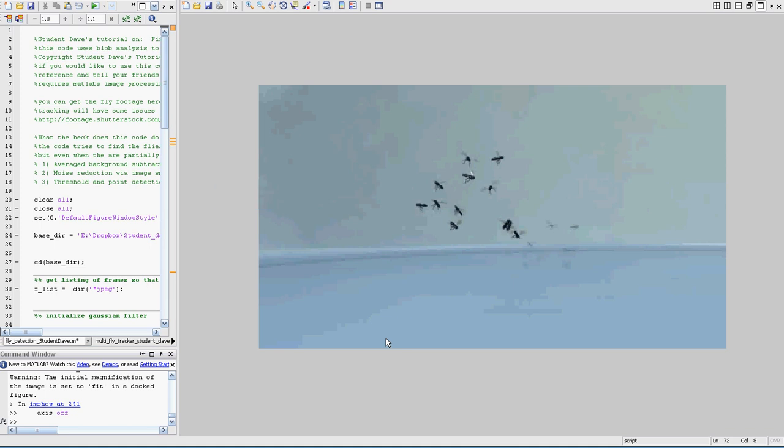Hello everyone this is student Dave and welcome back. So this is gonna be the MATLAB implementation of the fly tracking. Well this is gonna be the fly detection, the image processing used to detect it, and then the next video I'll show you how you do the tracking.